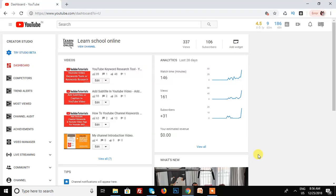Hello guys, this is my YouTube channel Learn School Online, and today I'll show you how to disable and enable YouTube subscriber count.